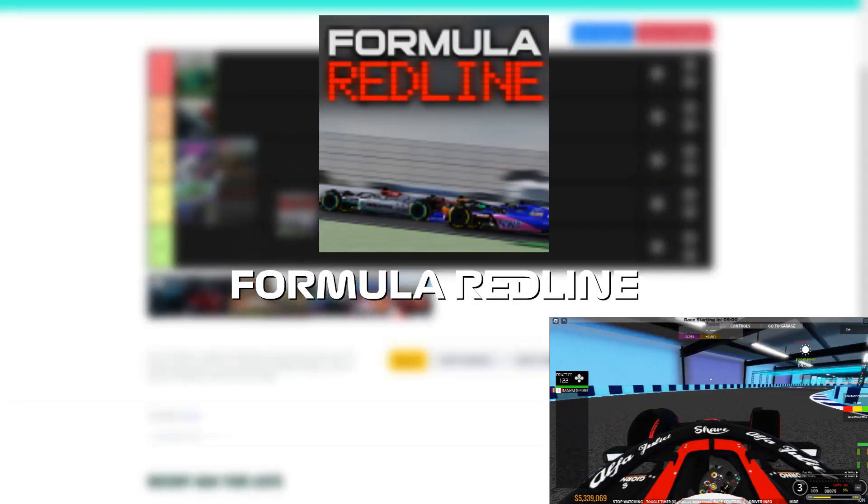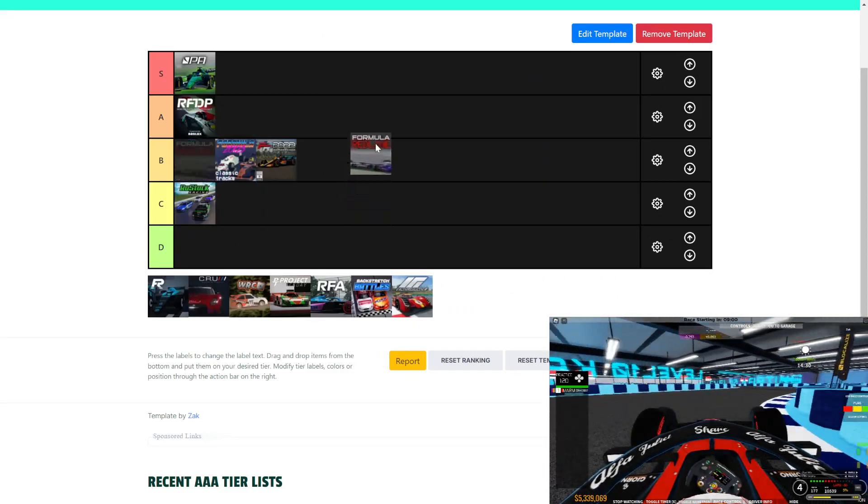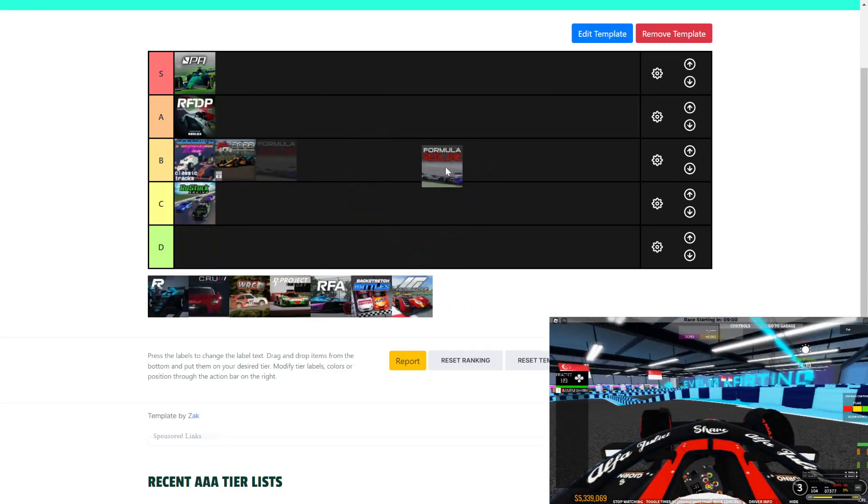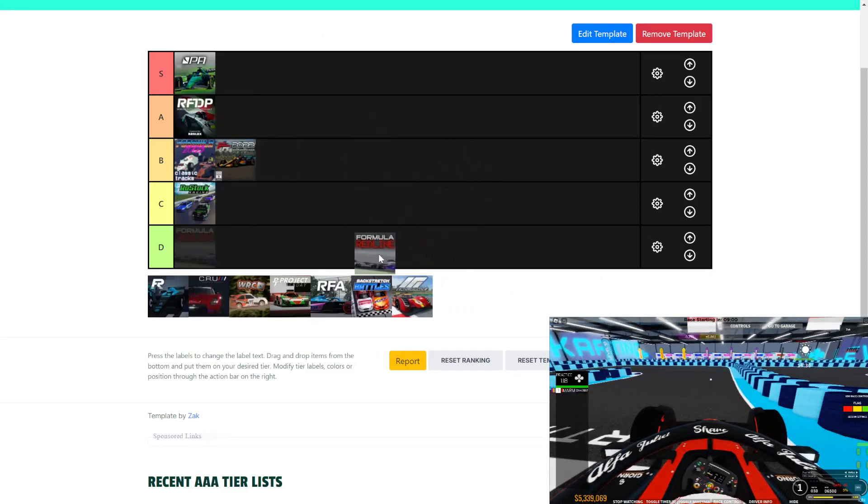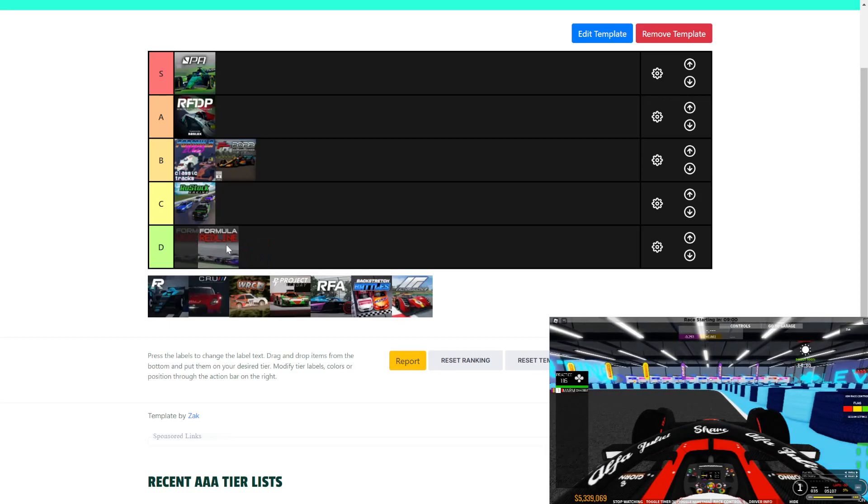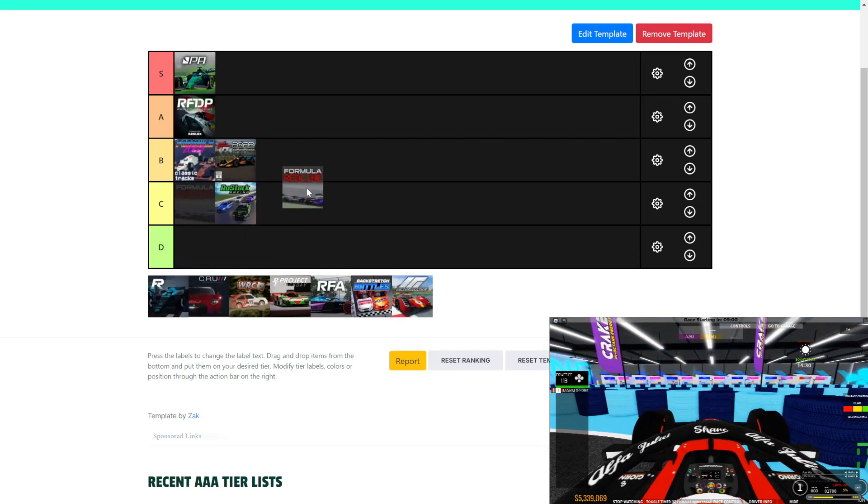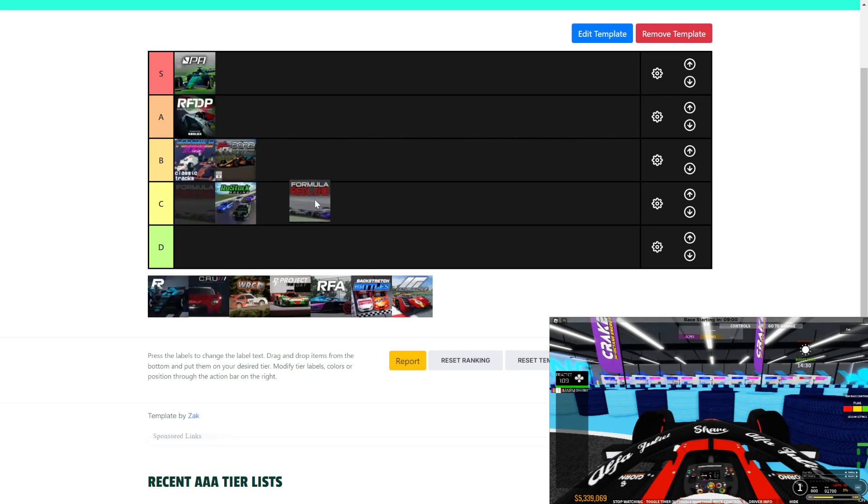Formula Redline. This is Fexlan's game. A good clickbait would be putting it in D-Class, but for me in terms, I like the spinning. The spinning when you go too aggressive with the corners is pretty realistic.